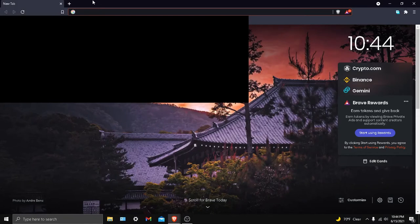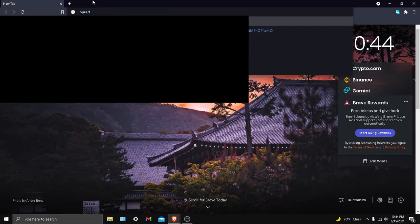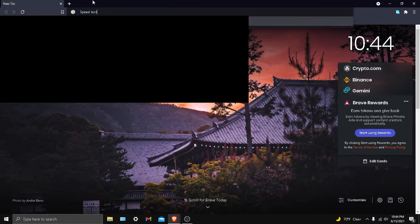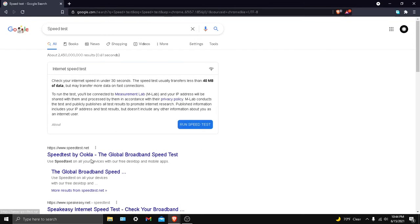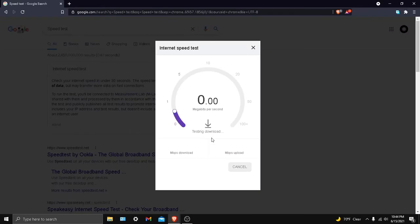This will determine what your download speed would be normally. What you want to do is search 'speed test'. Once you search this, you can either use the speed test by Ookla or the one made by Google. I just use this one. Just wait a minute for this to get done.